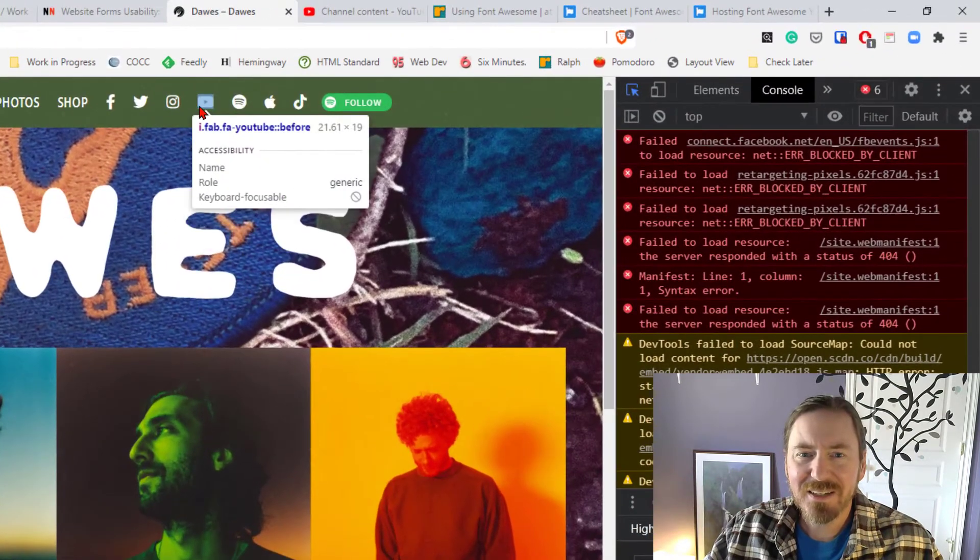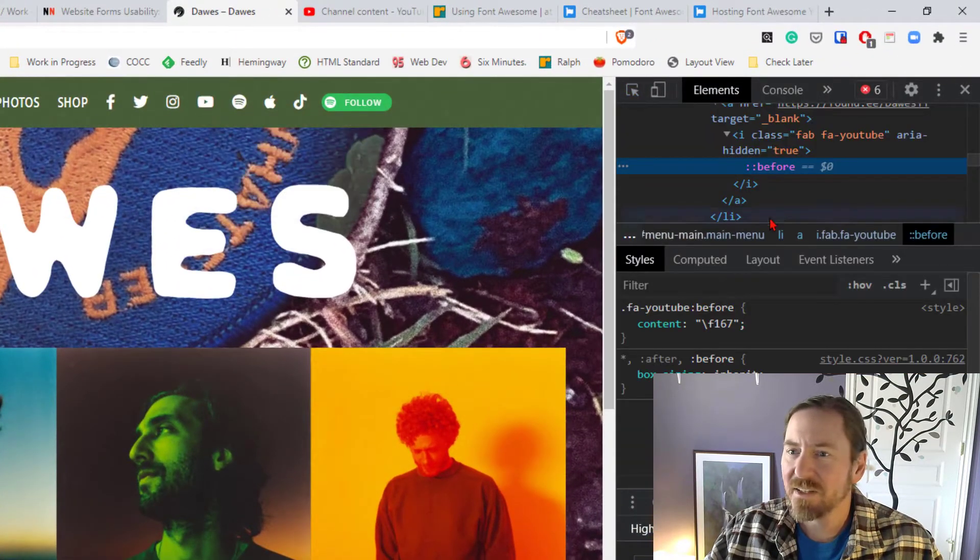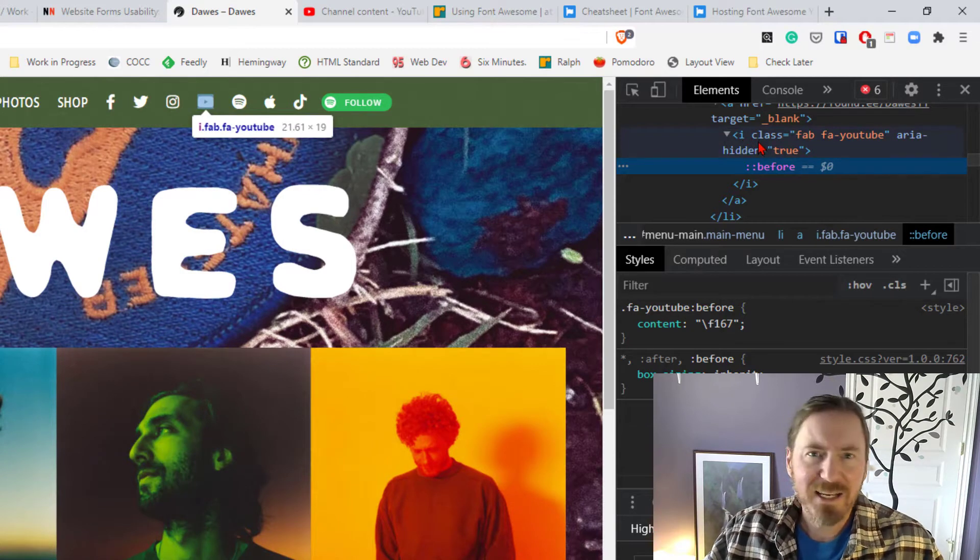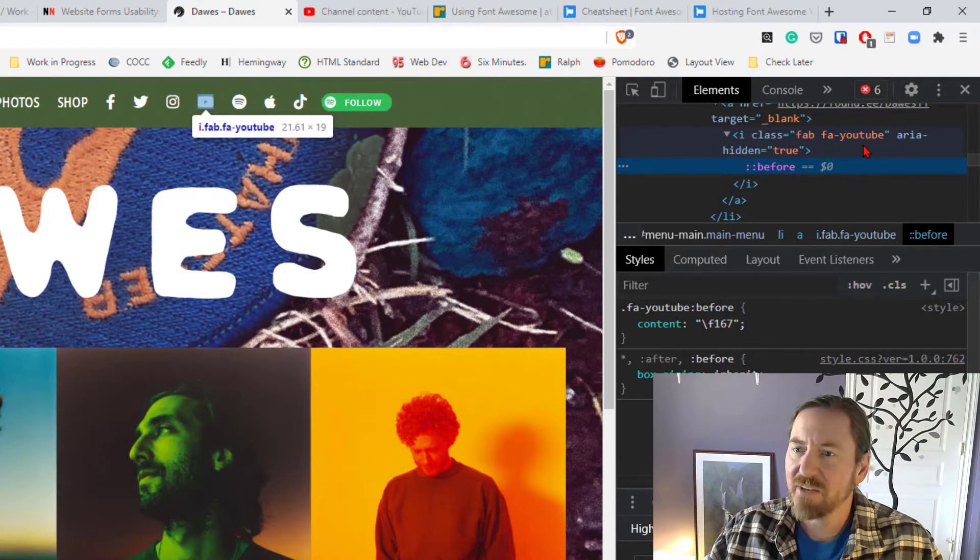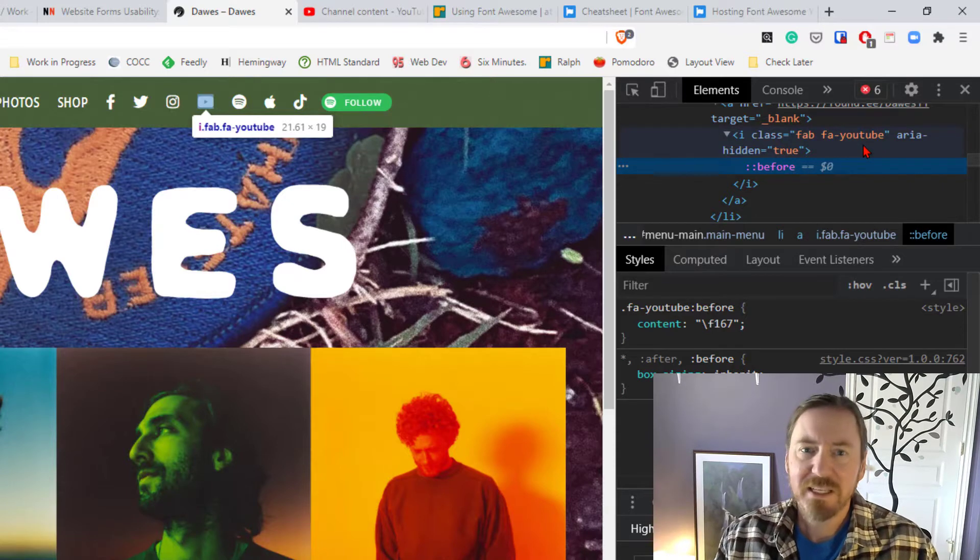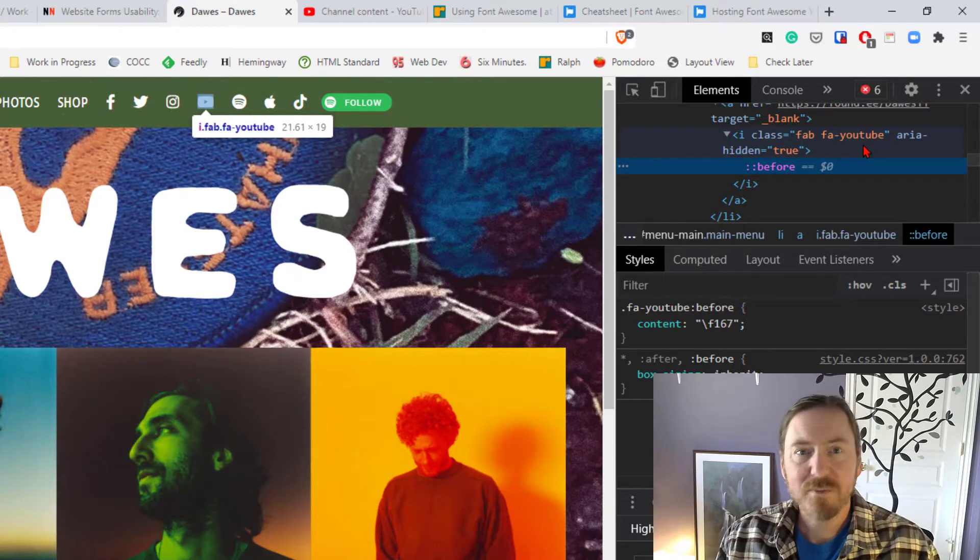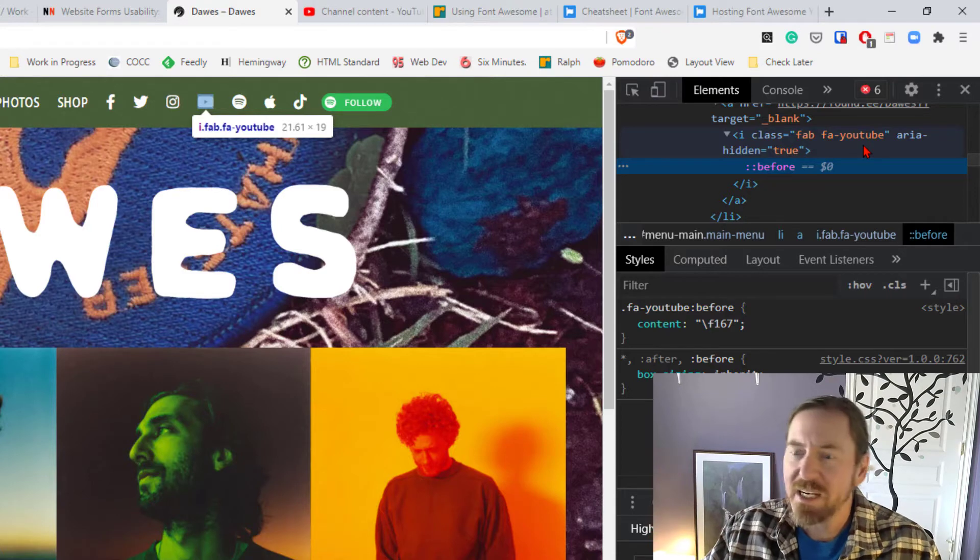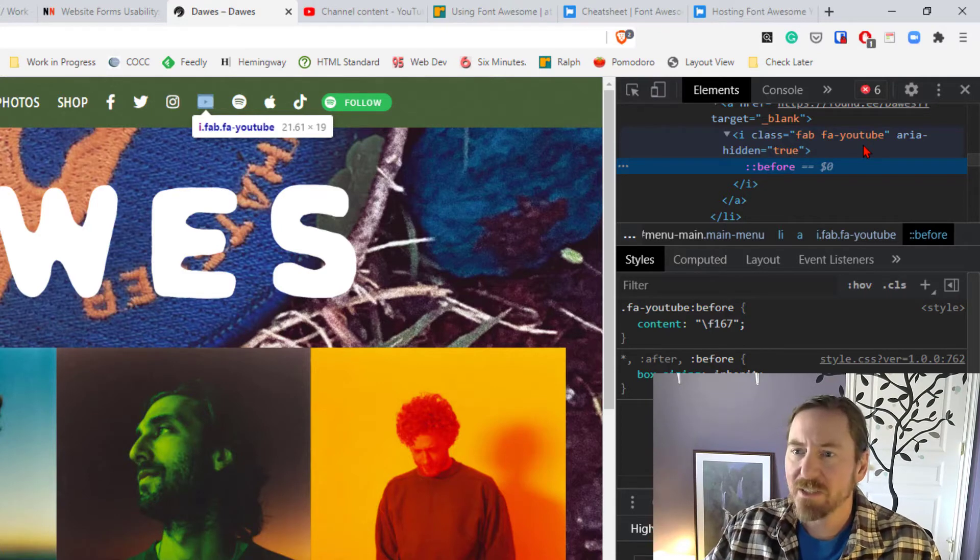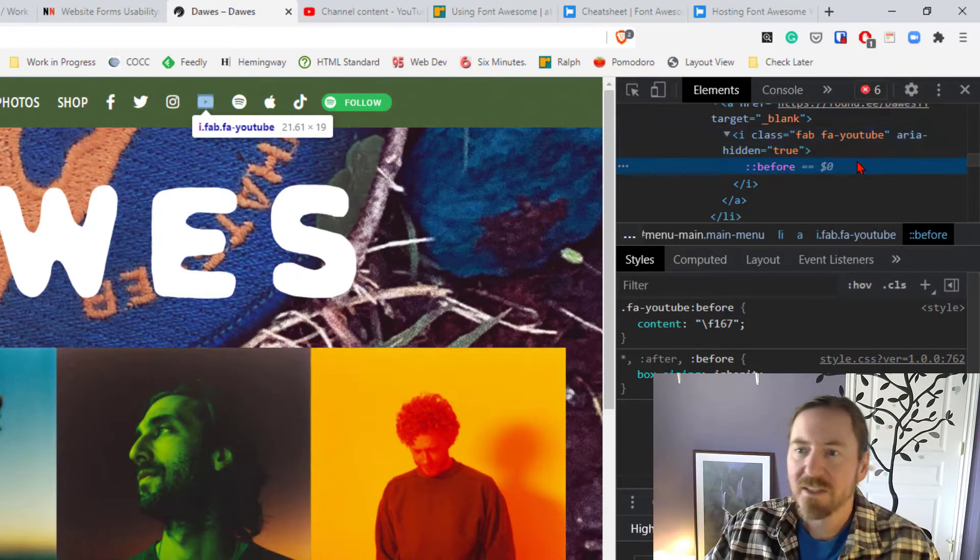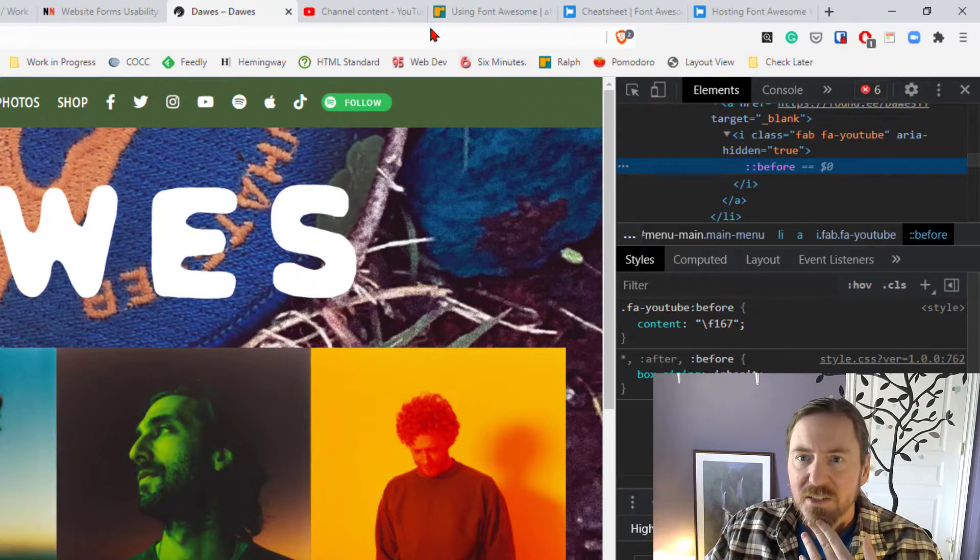You can tell just by the syntax on them, there it is, the little i tag, italicized class FAB, FA YouTube, that the Dawes website is using Font Awesome icons, which is pretty neat. And a couple weeks ago, I asked my web dev students to experiment with Font Awesome.